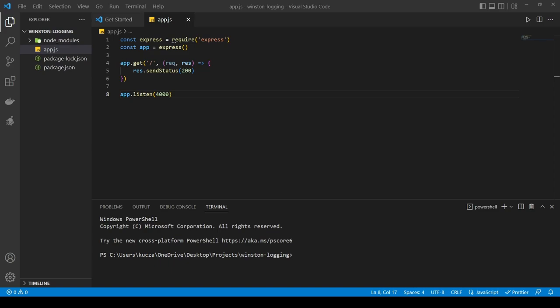Reason number two: let's imagine you want to differentiate between the log types. So you want to save the errors somewhere, the warnings somewhere, and the standard info messages in a different place. You would need to either be very consistent with your console.log, .warning, .error, or you need to go into the application and change it everywhere.